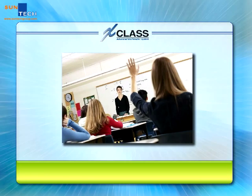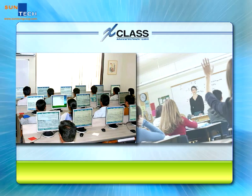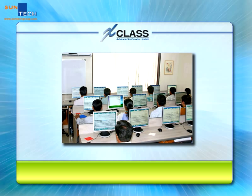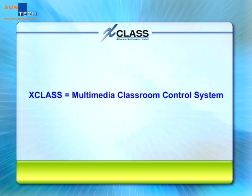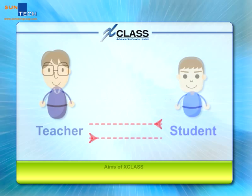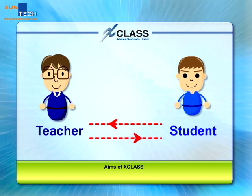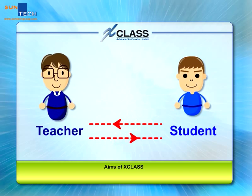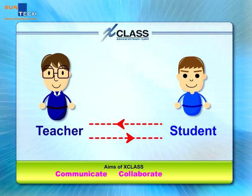Welcome to XClass demo. Today, interactive teaching approaches could effectively inspire students' learning. Let's take this tour and check how XClass could be adopted to better modern teaching and learning environments. XClass is a multimedia classroom control system. It connects the teacher's computer with every student's computer in the network classroom, helping individual students or groups to communicate, collaborate and learn with each other.